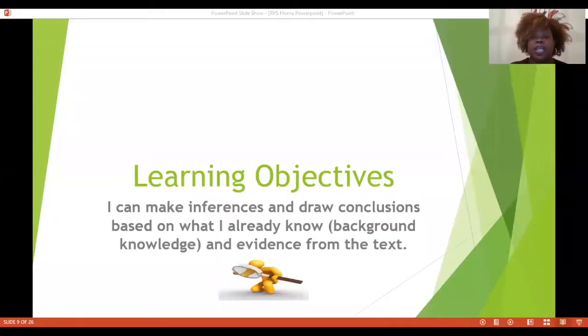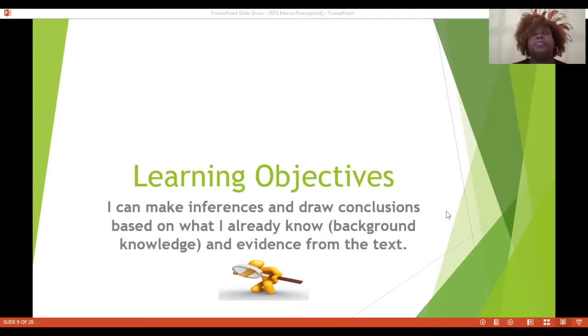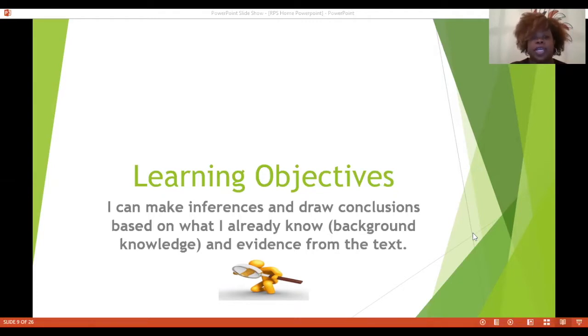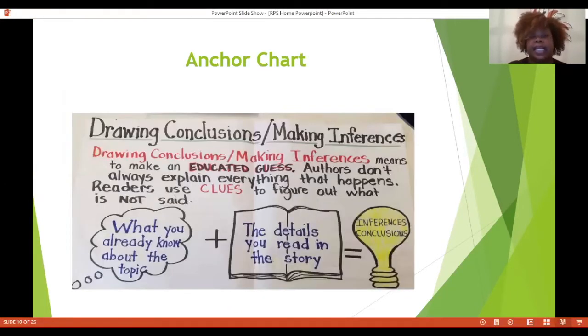Welcome back, fifth grade reading detectives. We are on day two, so you are making your way through these inferences and conclusions. We're going to go ahead and get started and I am going to share my screen. Remember, our learning objective for this week is that I can make inferences and draw conclusions based on what I already know.